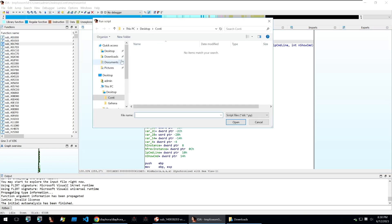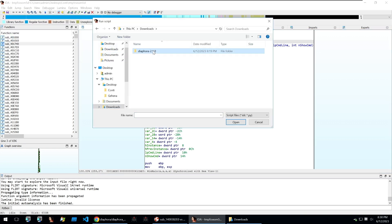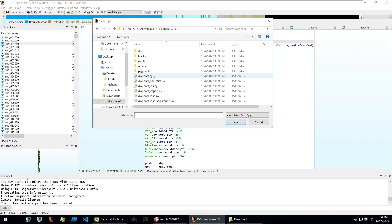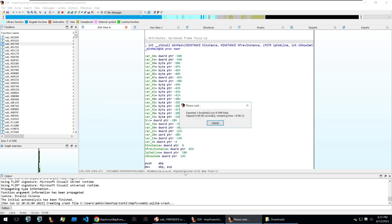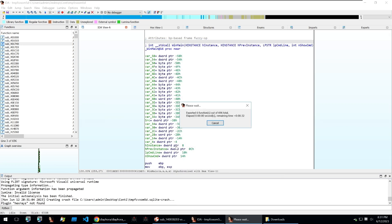So here we have Conti and we're going to use Diaphora with it. What we'll do is open Diaphora with the analysis of Conti open and then we can export that file into a SQLite file and compare it to another malware that claims to be different but is actually Conti. And I'll show you how we know that in a second.